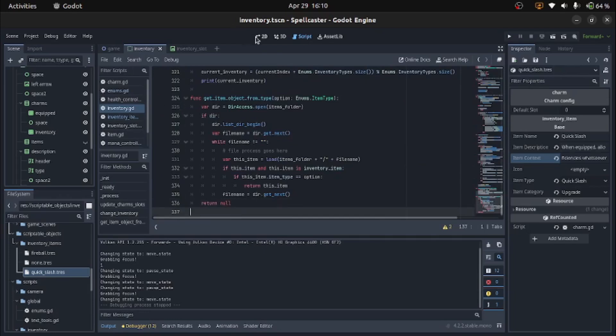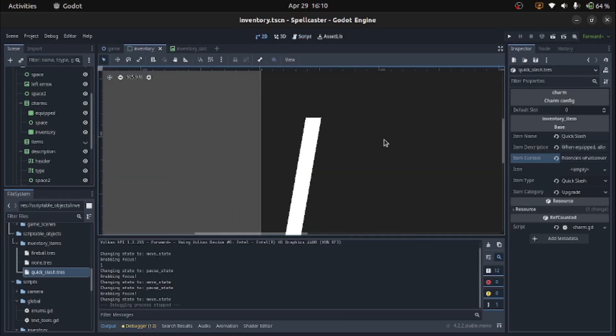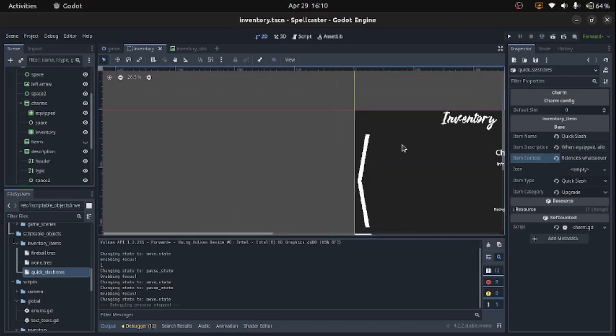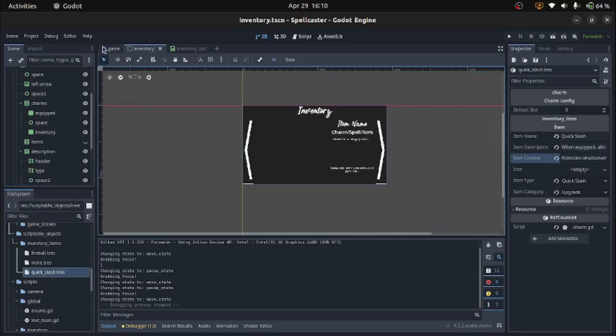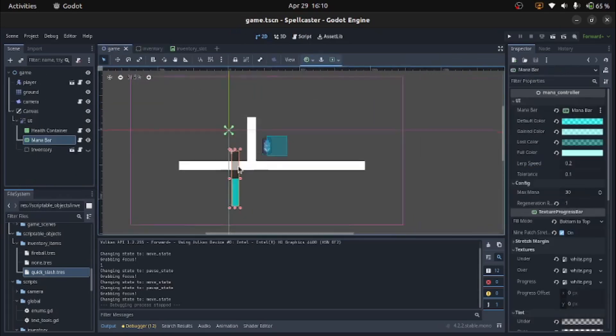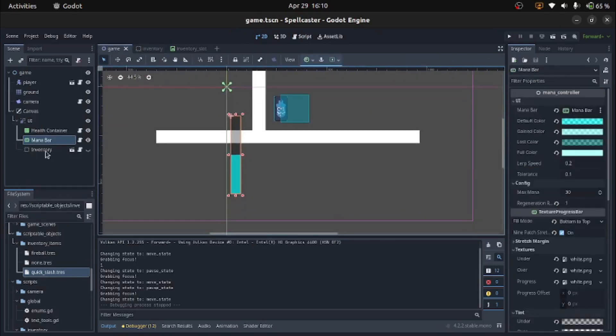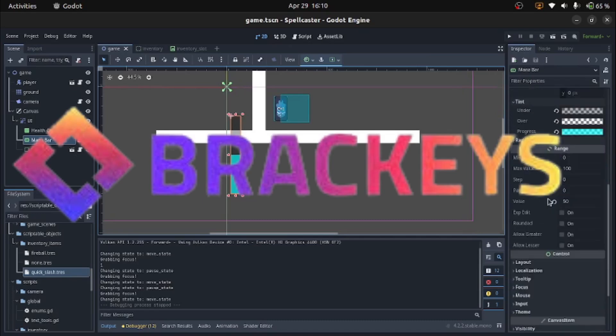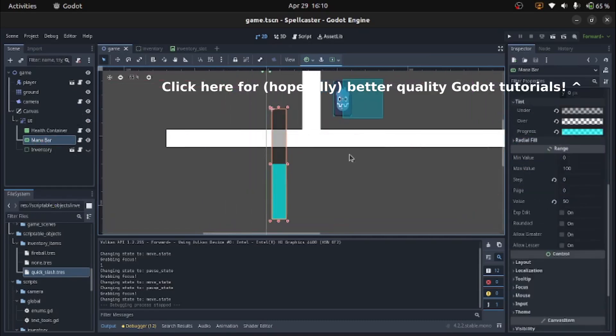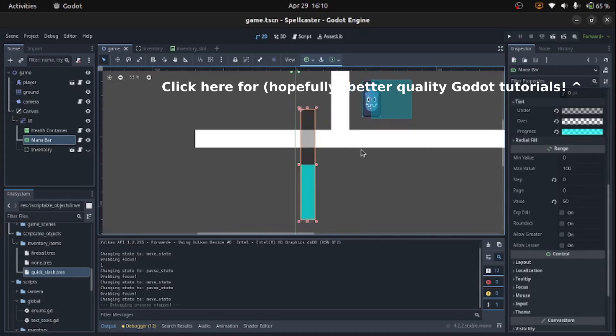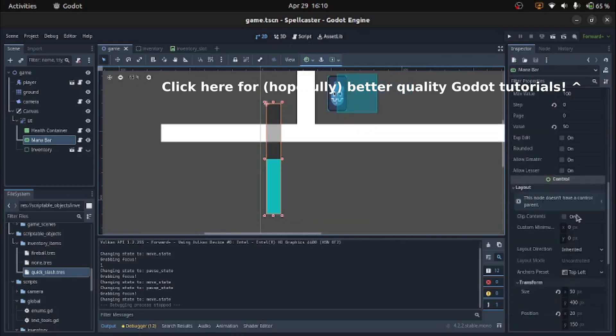So this is the Godot editor. I will not be giving a full explanation of how Godot works and stuff because there's plenty of those already. Like I think Brachys is back. If you want to know how to use Godot, go to him. He makes some very great videos. But yeah, this is Godot.